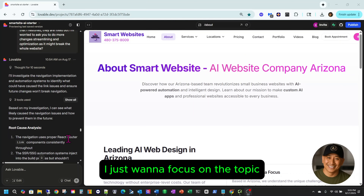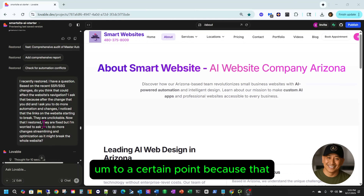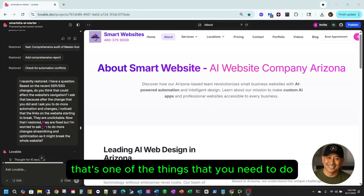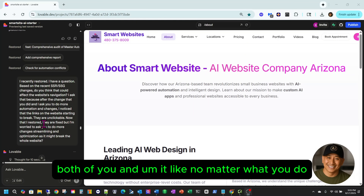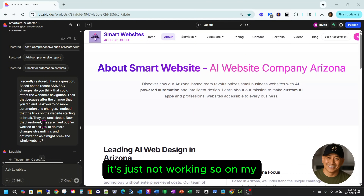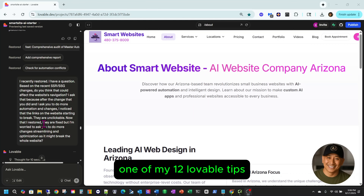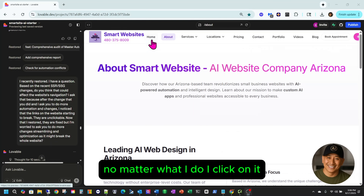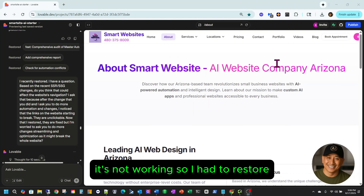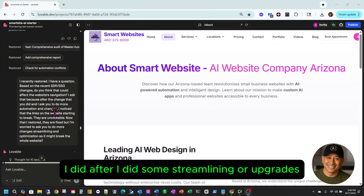I don't want to stay long on the intro. I recently restored to a certain point, because that's one of the things you need to do if it's not working — if Lovable is like, you're in a rabbit hole and no matter what you do it's just not working. All of my navigation was not working; no matter what I did, I'd click on it and it's not working. So I had to restore.